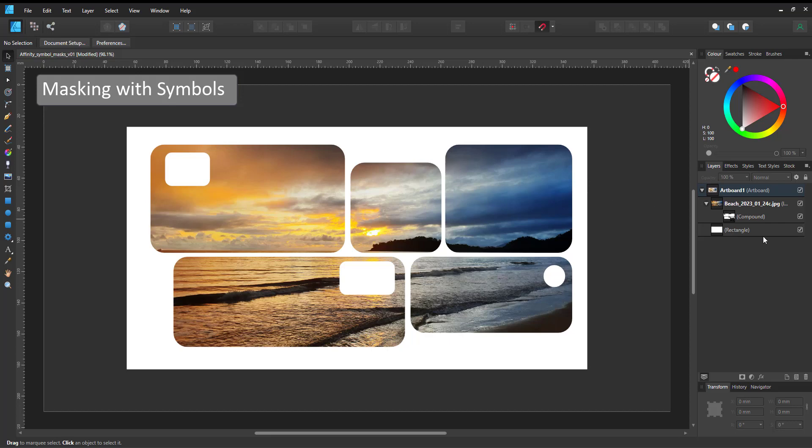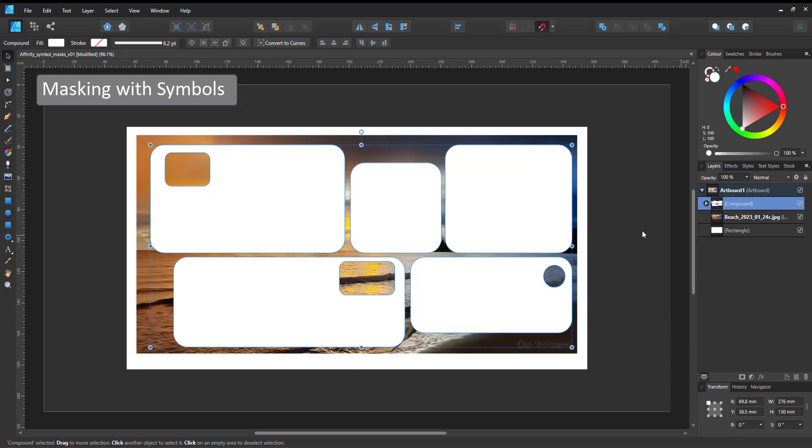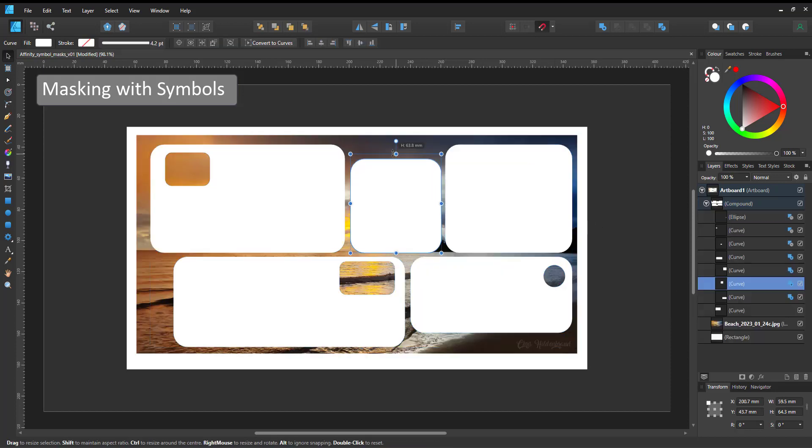Welcome to another mini video from 2dgameartguru.com. Today I'm working in Affinity Designer to work with more masks and bring symbols into the mix.